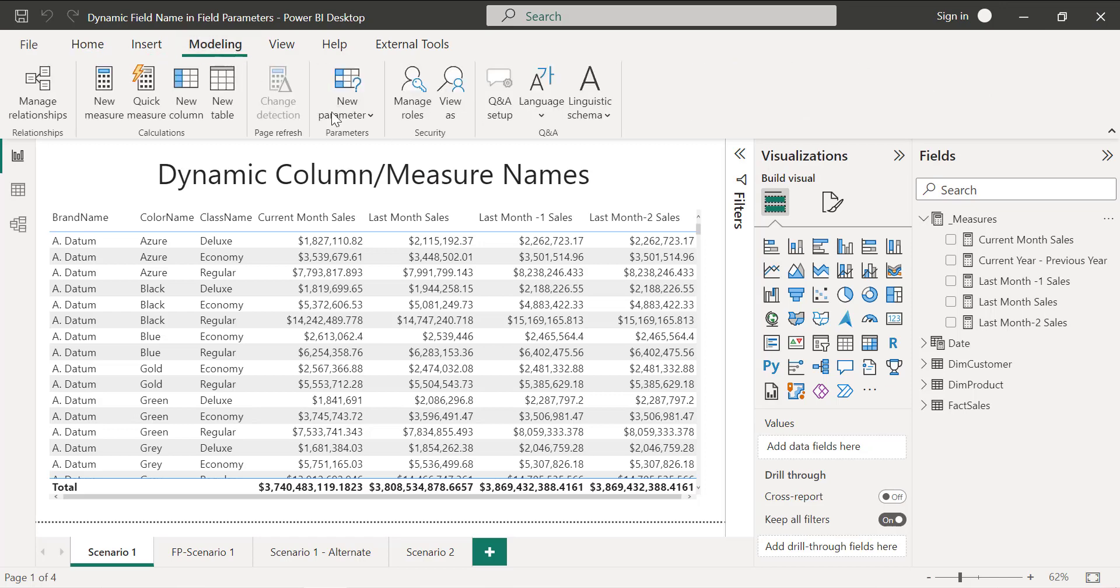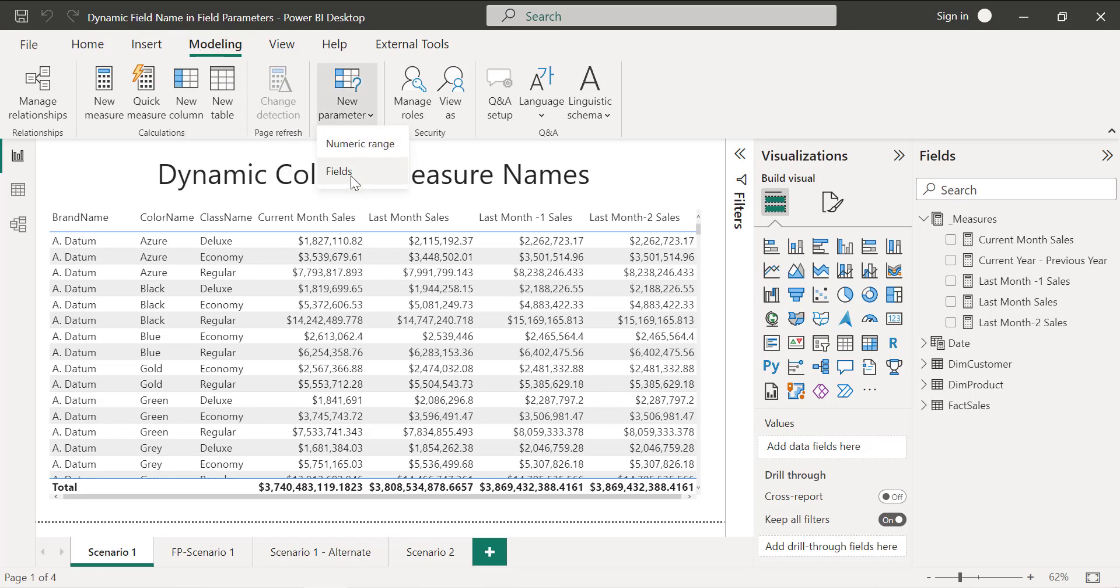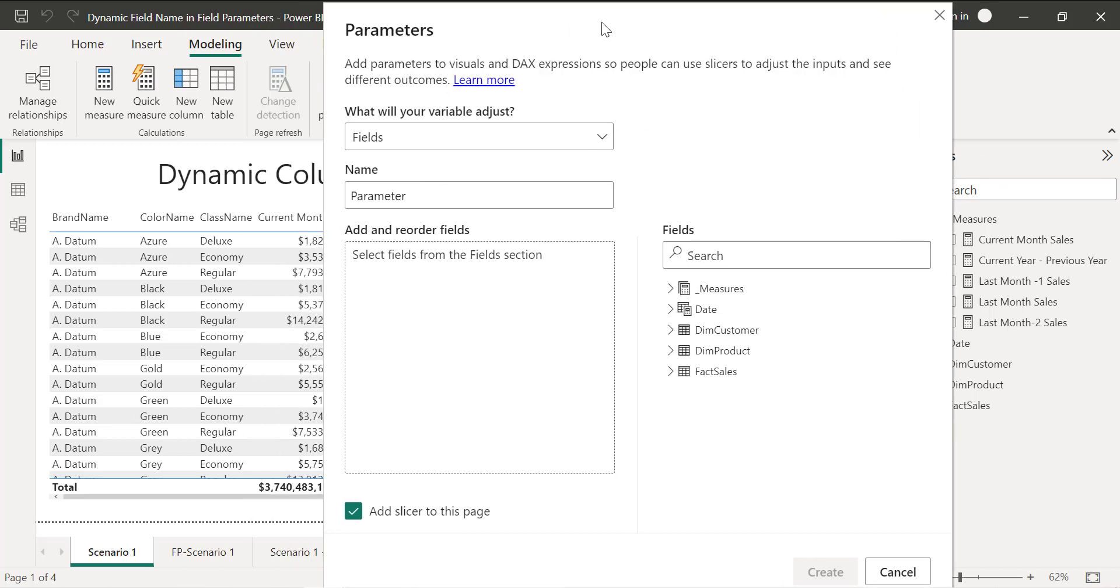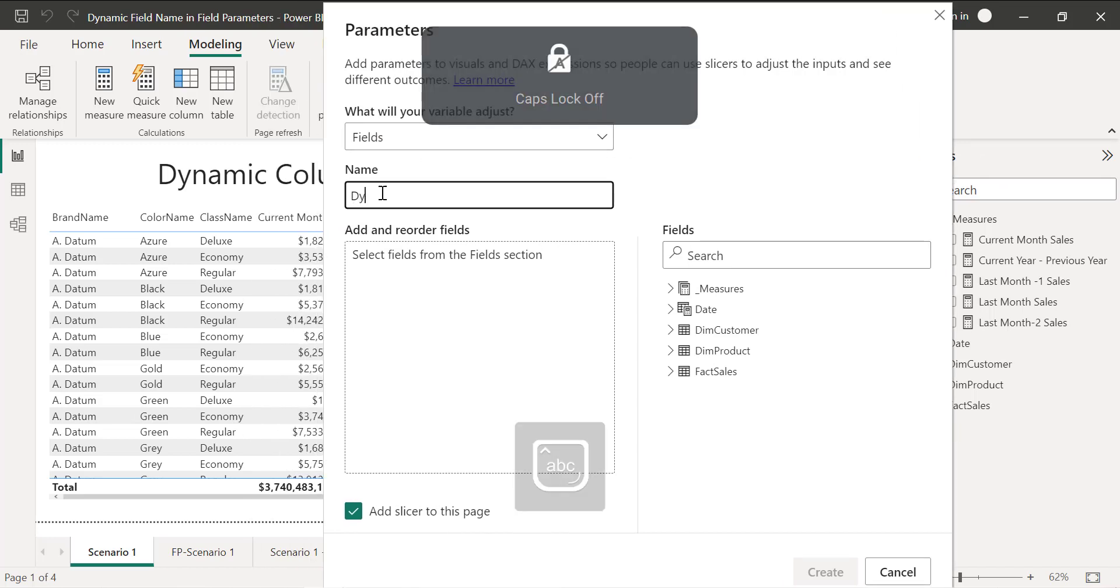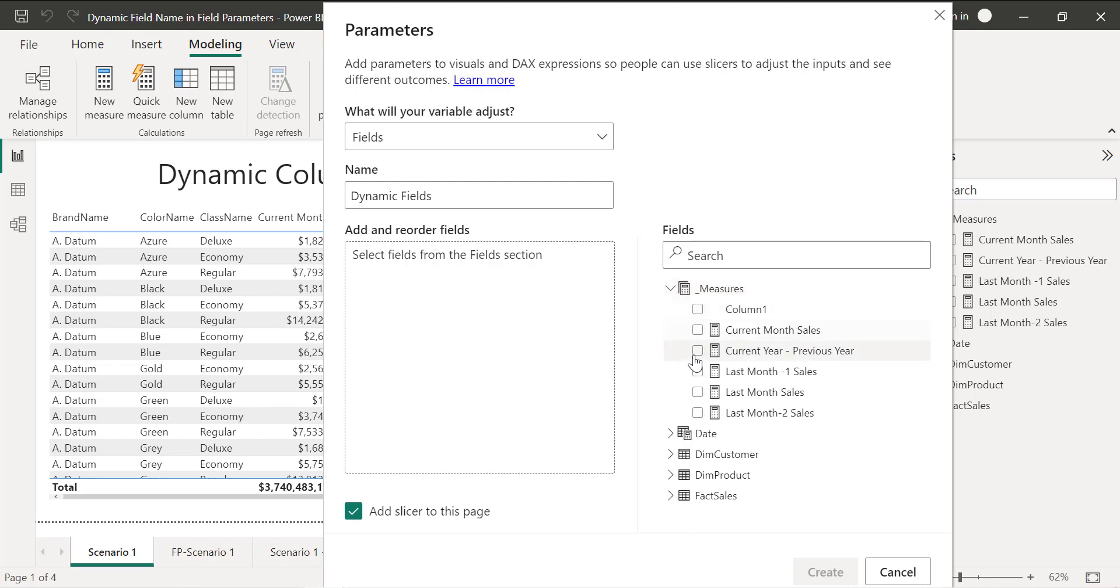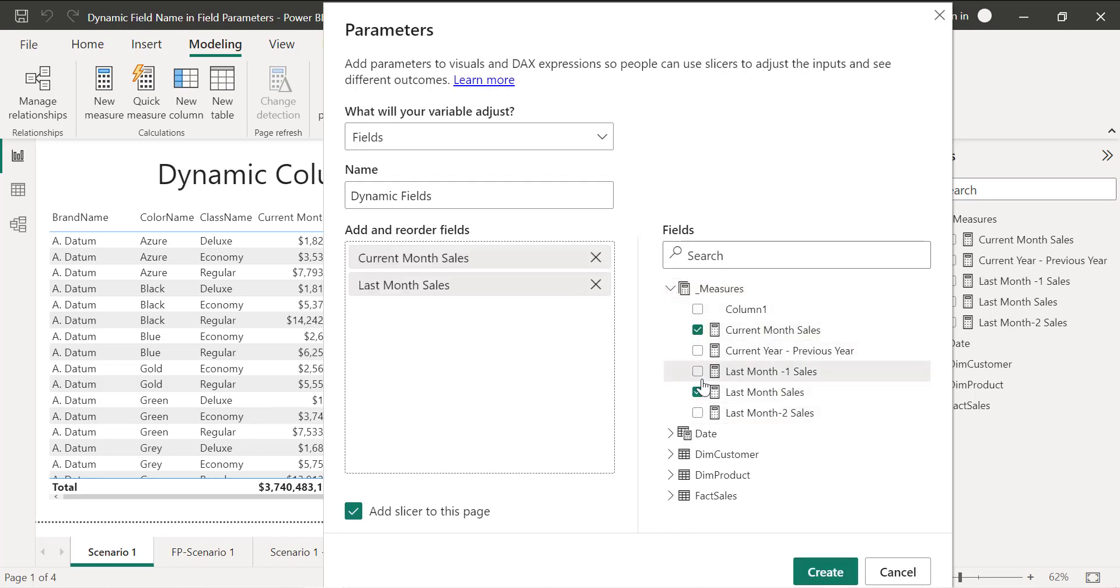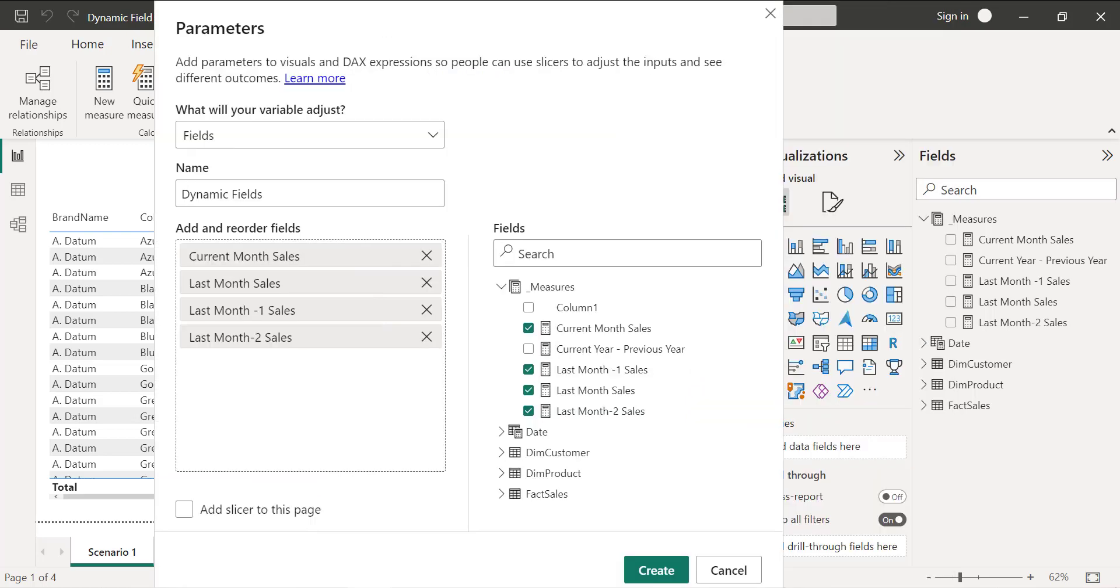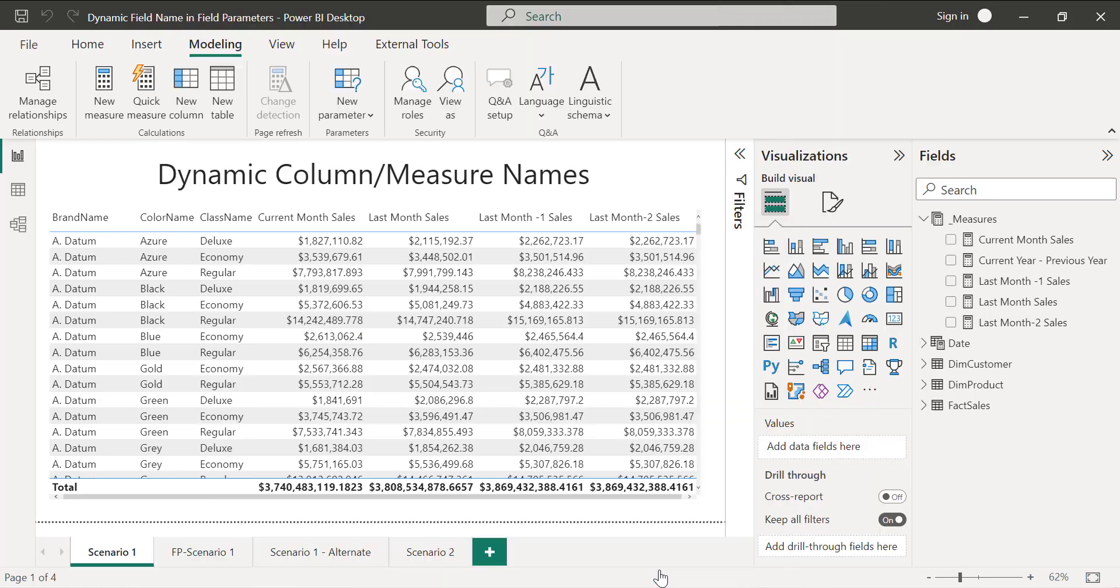To create a field parameter, you need to go to modeling, go to new parameter and choose fields. I'm going to choose a name, let's say dynamic fields. Then I'm going to choose those measures: current month sales, last month sales, last month minus one and last month minus two. I don't want to add this as a slicer. Then I'm going to click create.